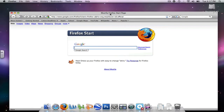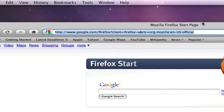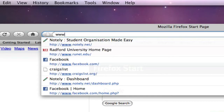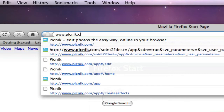Now, I'm going to type in my URL, which is www.picnic.com.